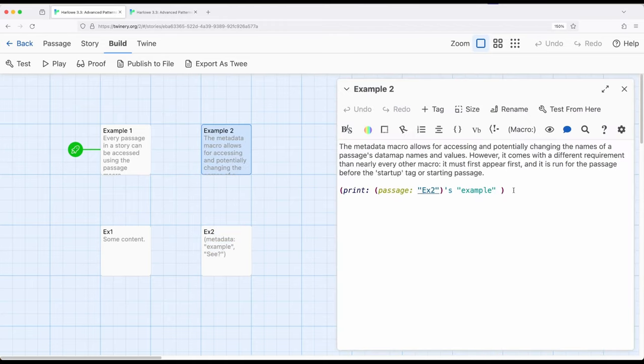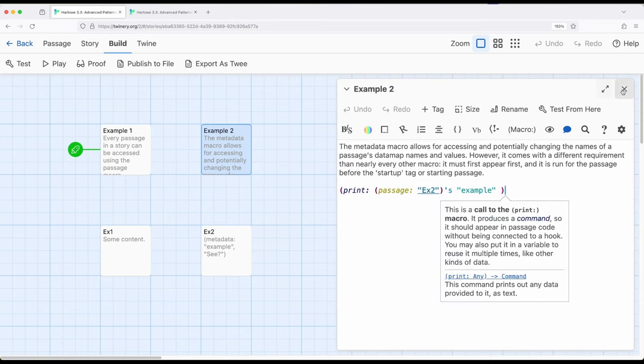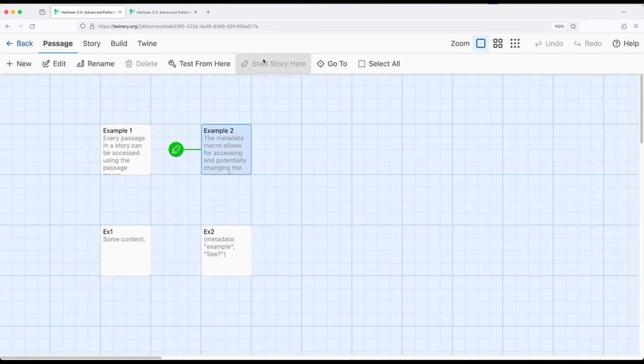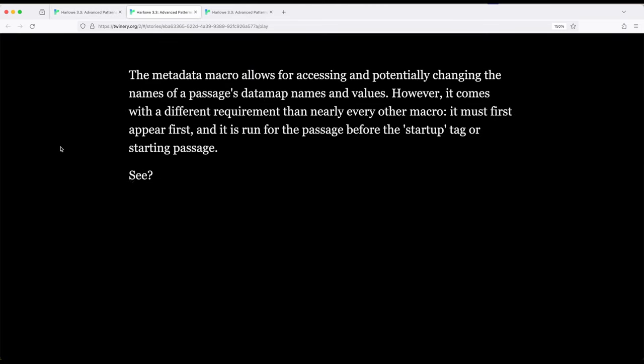So let's go ahead and look at example two. So I'm saying down here, get passage using the macro EX2's example. So name value pairs as if it was a data map and get its name example for the corresponding C value. So let's run from example two. So I'm going to go ahead and change the start over here at example two, build and play. And we get C.